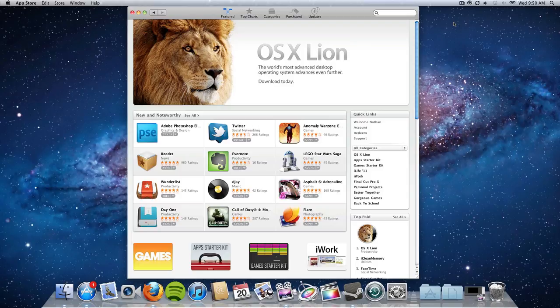Now I just want to let you guys know that it will only be available through the Mac App Store solely. You will not be able to go to an Apple retail store or a third-party retailer and actually pick up a copy of this OS.